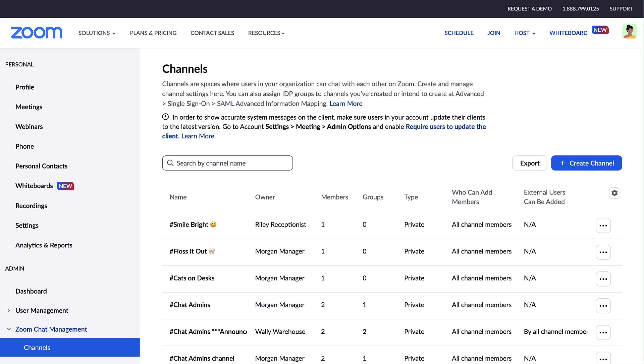All of the channels within the organization are displayed in the tables shown, along with columns of data showing at-a-glance information about each channel.